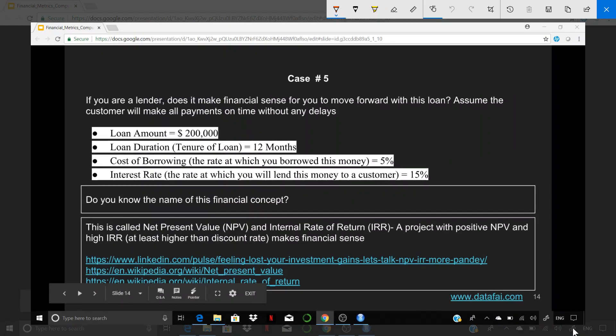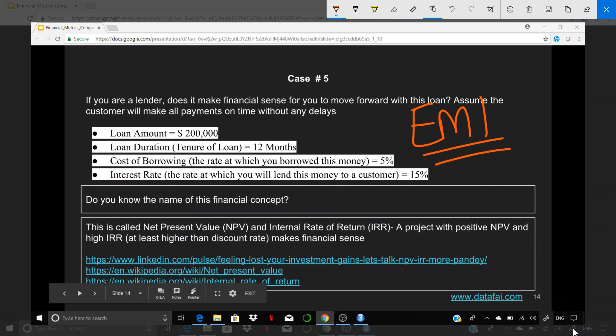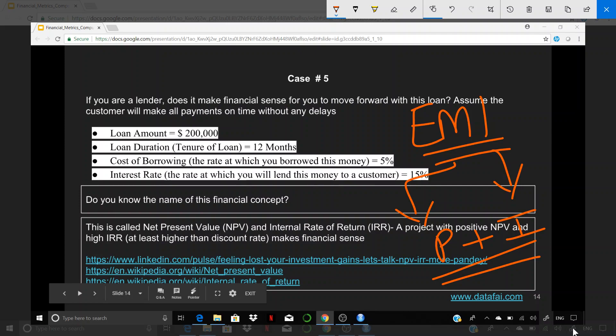We talked about what is EMI or equal monthly installments and how a lender recovers the money that you have taken on the loan in terms of the two parts, principal and interest, and how principal and interest varies over a period of time, but together the amount will be the same for each month.